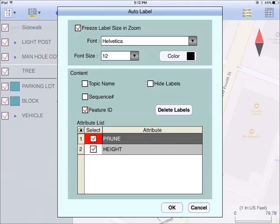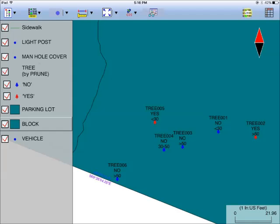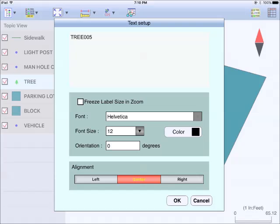You may adjust the placement of an auto label by tapping on it to select it in map view and then dragging it to the desired location. You may change the properties of an auto label by tapping on the label in map view to select it and then tapping on the feature properties icon. You may change the font size and orientation, as well as specify the label orientation and degrees in the clockwise direction.